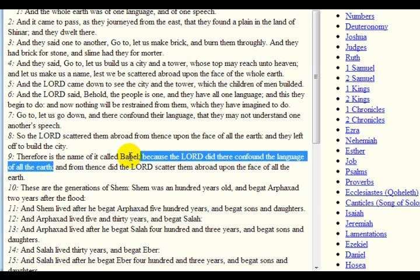Same thing here in America. America is known as Babylon the Great for many reasons, but one of them is because it's a melting pot — you have all nations here that speak all different forms and types of languages, with all different types of alphabets. But all these alphabets and languages all go back to one source, and that's the ancient Hebrew.